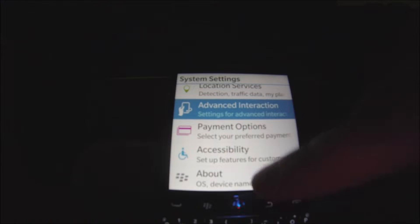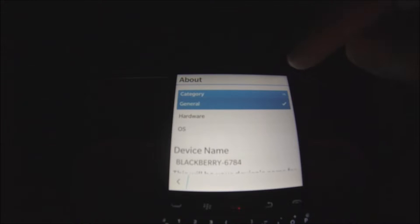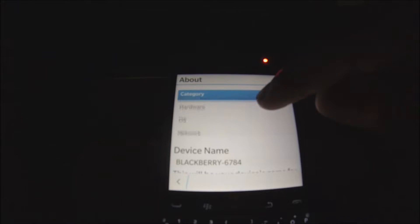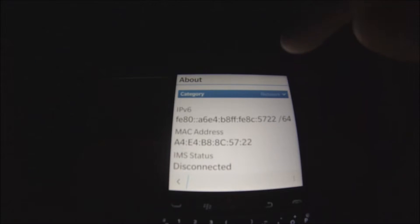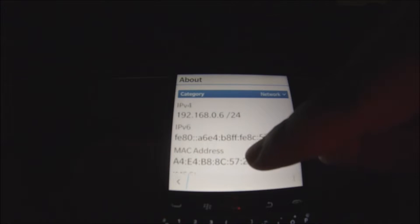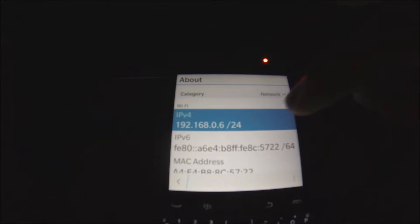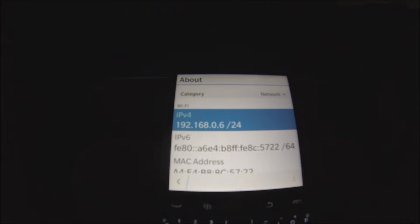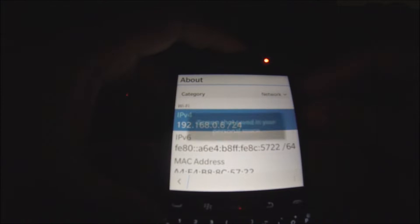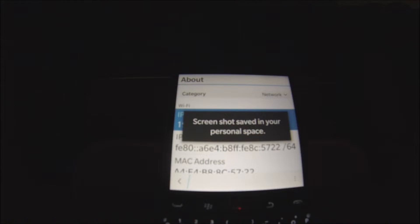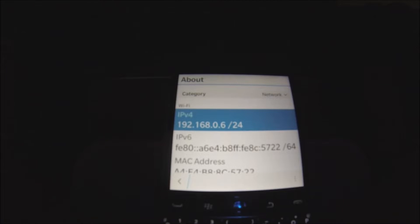Now we go back and go back again. We scroll down to About Phone. Right here where it says Category, we're going to switch that to Network. We're going to scroll up and this is what we're looking for: IPv4. You're going to need that in order to type that in the computer in order to access and install bar files. I like to take a screenshot by holding both of the volume keys up and down at the same time. Now that we have that memorized, we're going to go back to the computer.